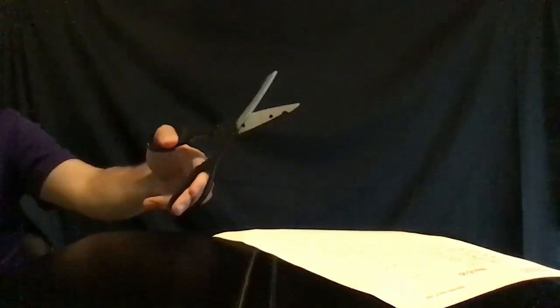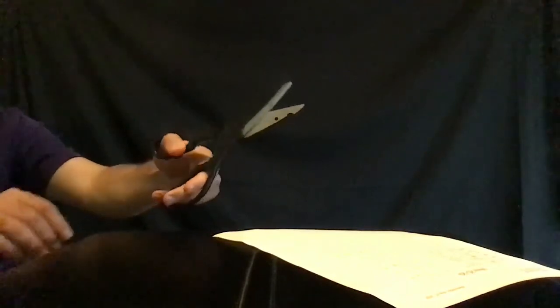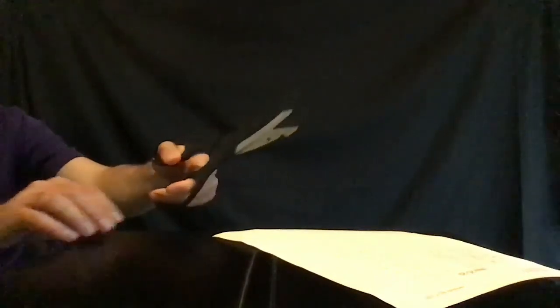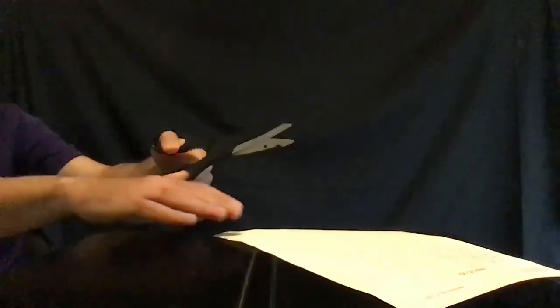Now grab the paper with the opposite hand and slowly cut using the scissors by opening and closing your hand, bringing your fingers and your thumb together and apart. Repeat this task ten times.